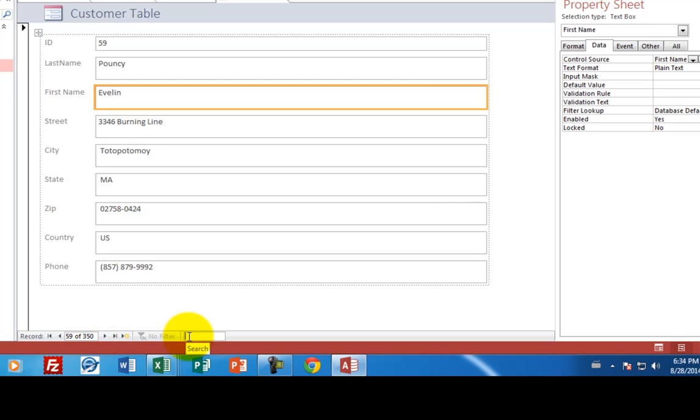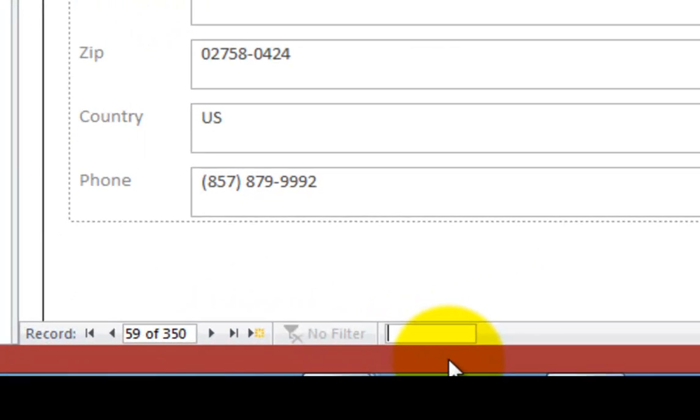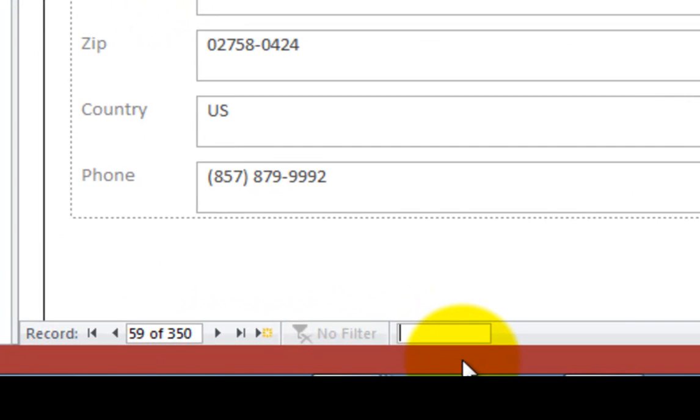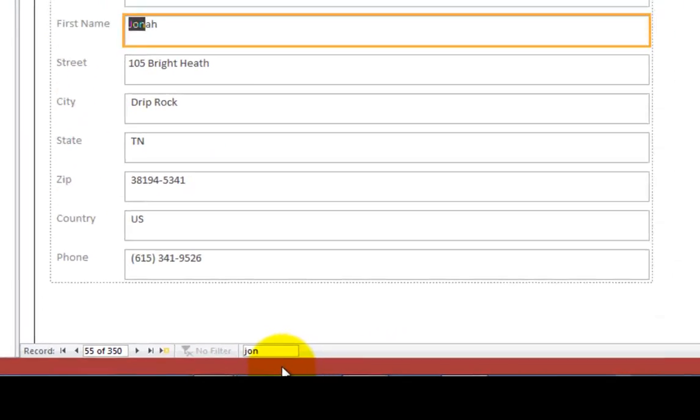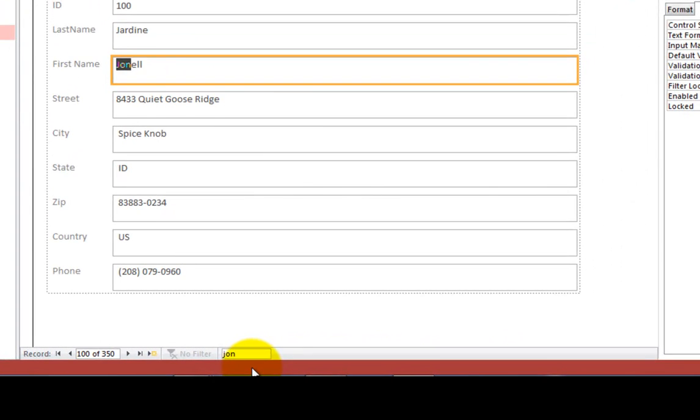So over here in this search box I can enter in a search, such as I want to look for anything, anyone that has the name or the string J-O-N in it. So I press enter and you see we get through a few of these that are J-O-Ns.